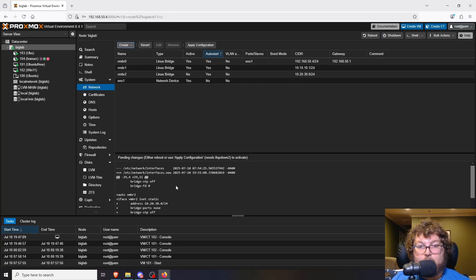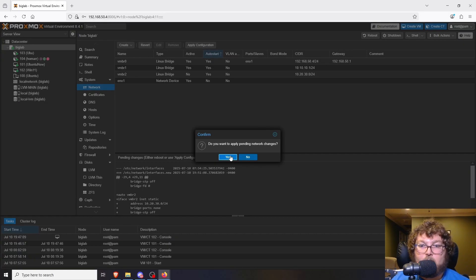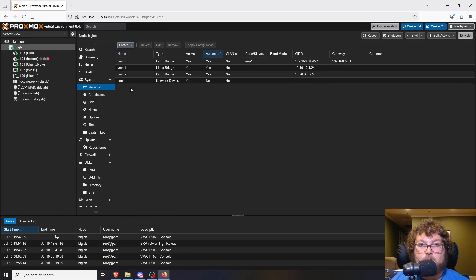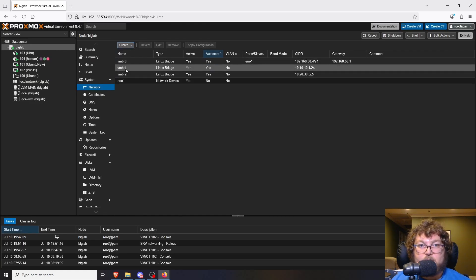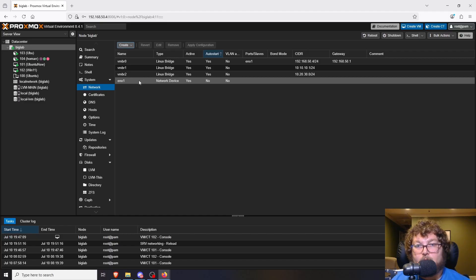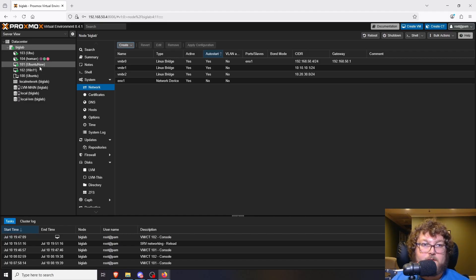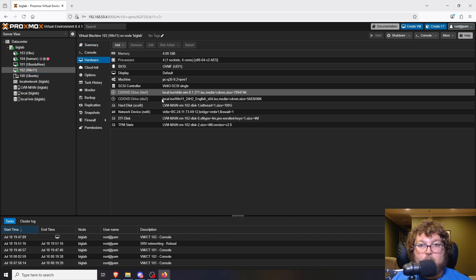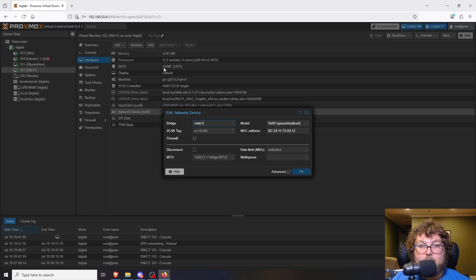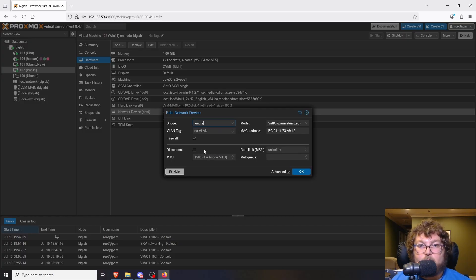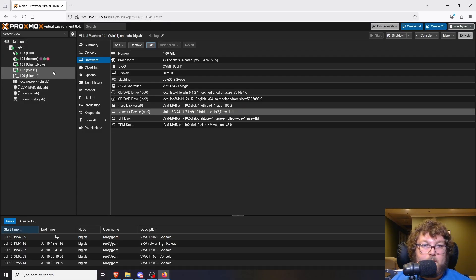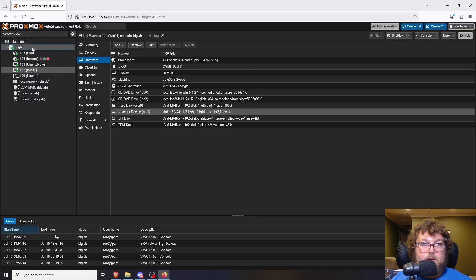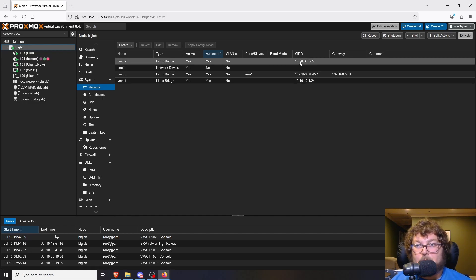After clicking Create, there's a notice saying settings need to be applied. I click Apply and the new virtual bridge is created. Now we have vmbr0, vmbr1, and vmbr2 — multiple networks to work with inside Proxmox. If I go to the Windows machine's Hardware > Network Device, I can edit it and change it to VM Bridge 2. The only thing to account for is there's no DHCP, so we'll need to manually assign addresses.